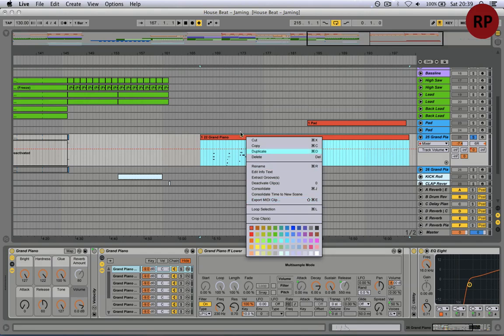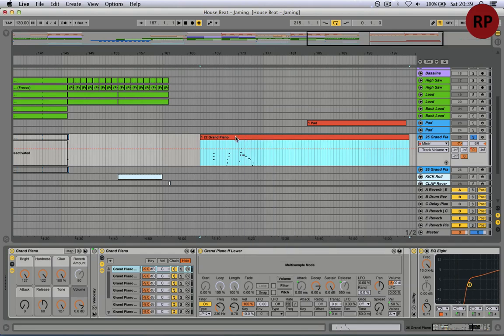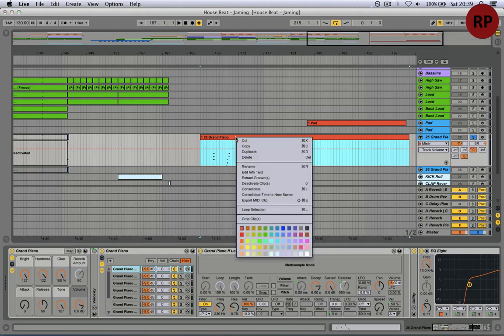So what you can do, click on the clip, then right click, export MIDI clip.